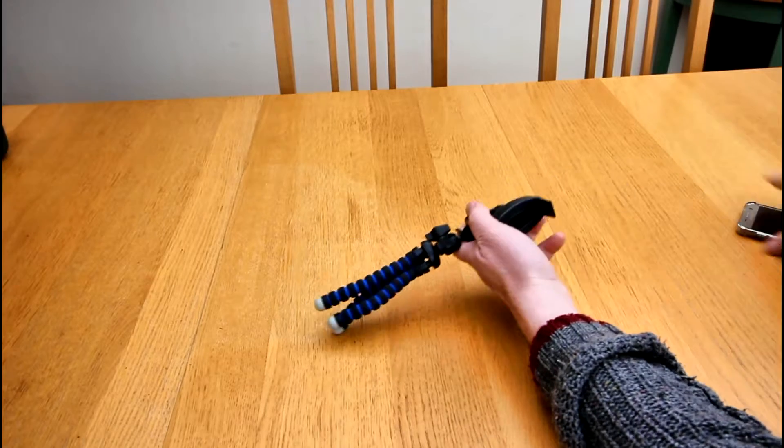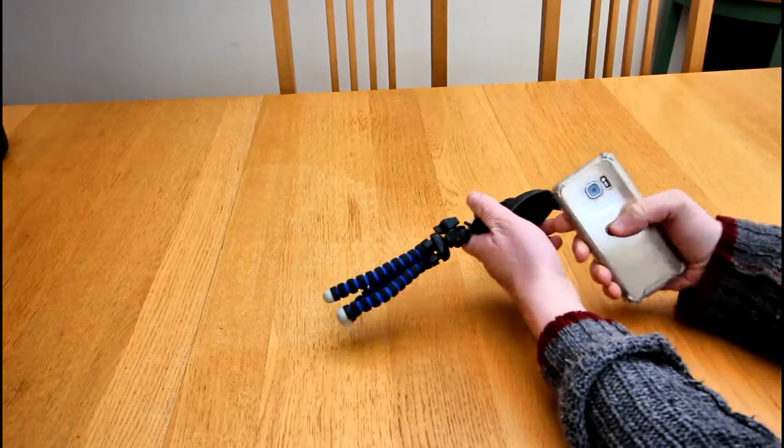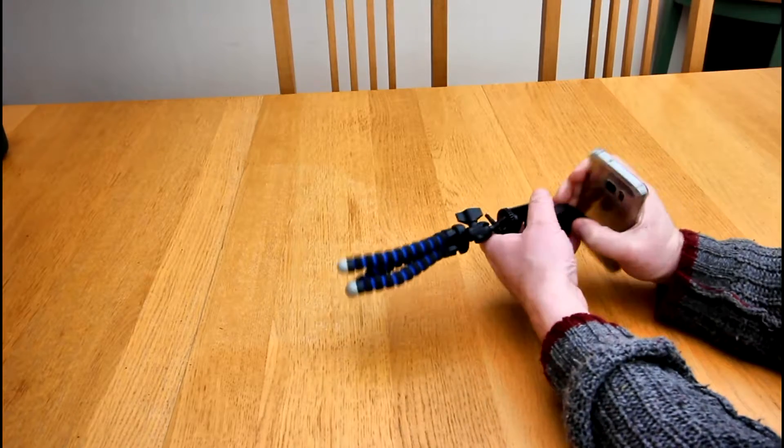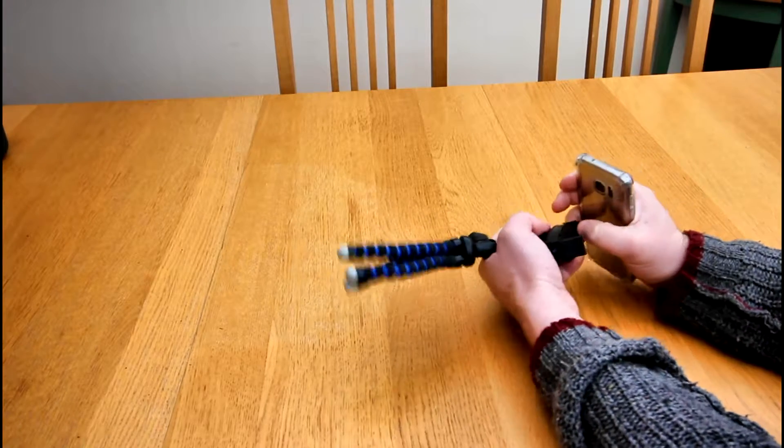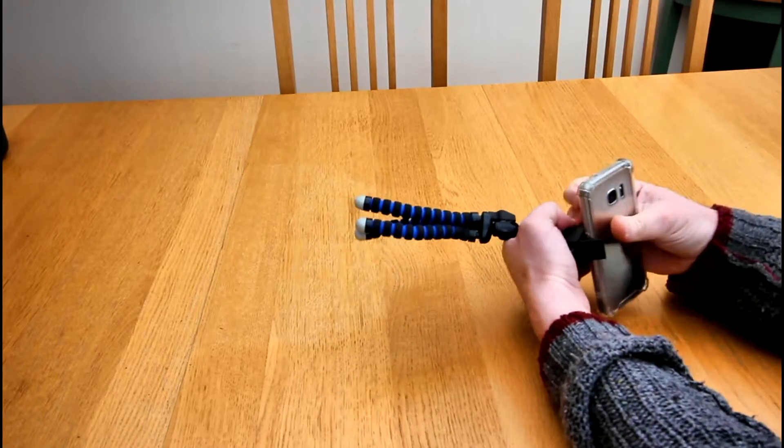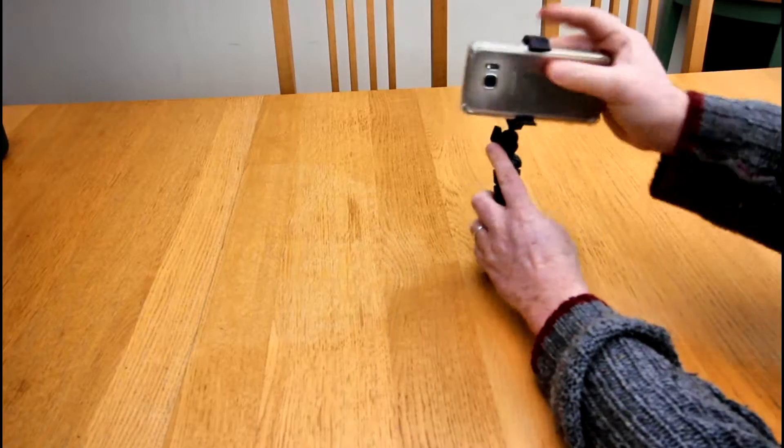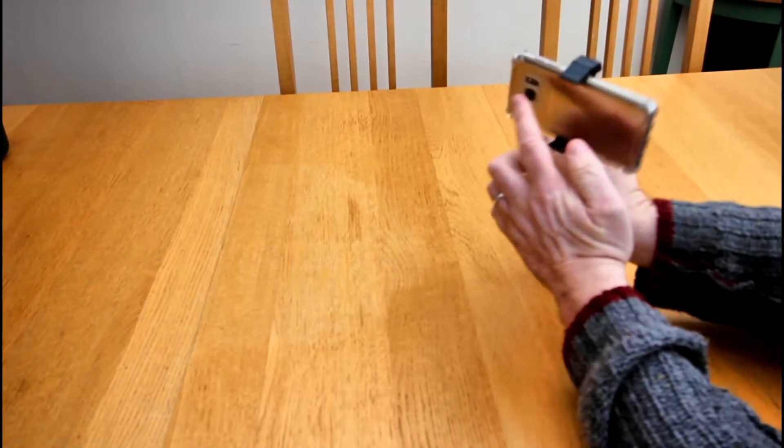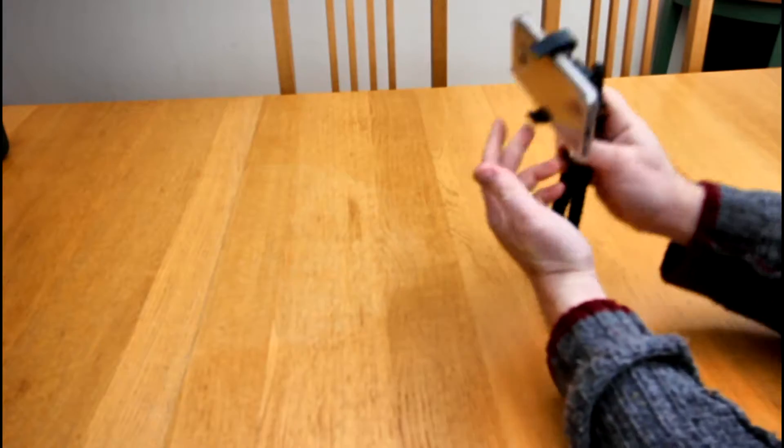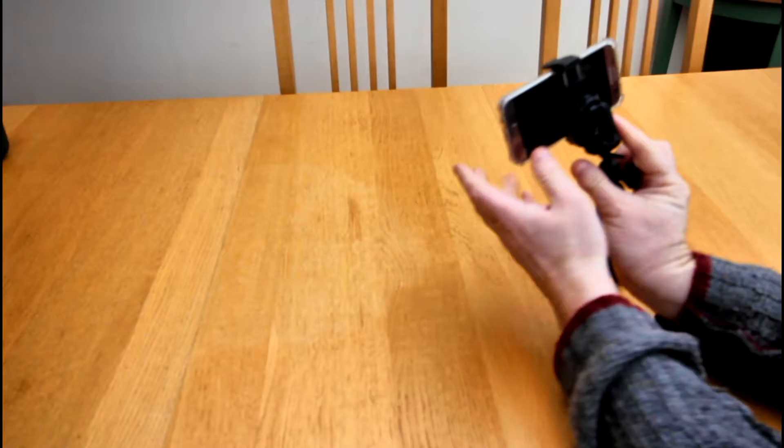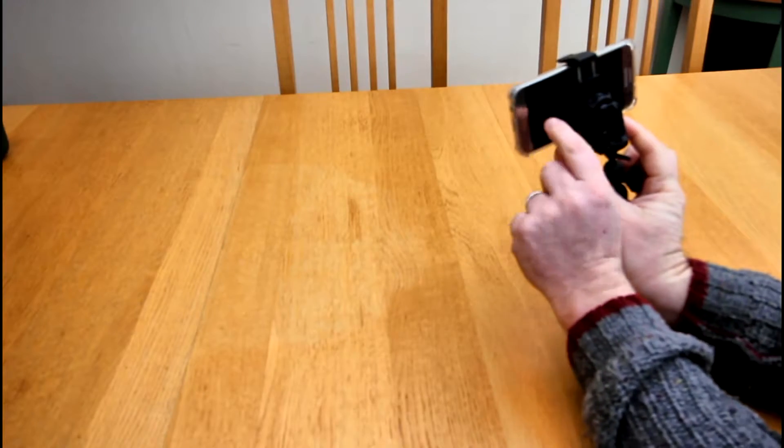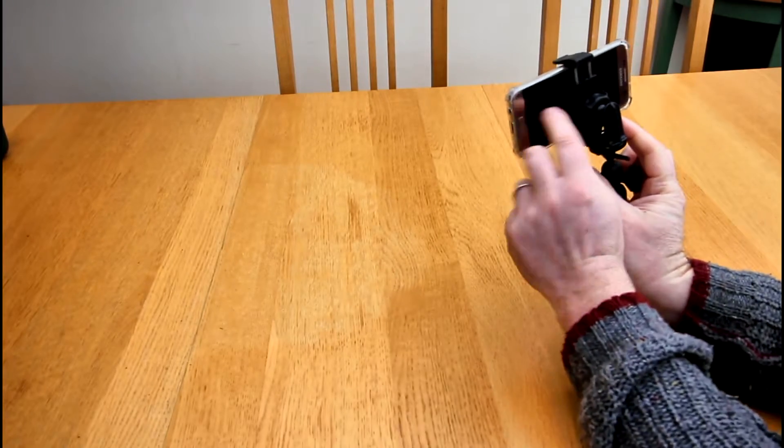...and that stretches out, simple as that. So you got your phone there and you can see that's where the camera is, obviously, so you still have access to press record and whatever.